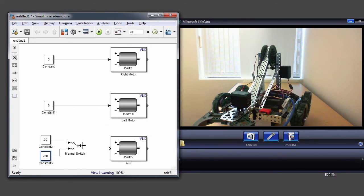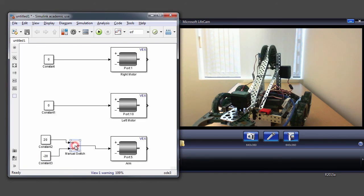So when I connect this block and put the model in external mode again, I should be able to switch using this manual switch during external mode between negative 20 and positive 20 as the speed value going into my arm. This would be an easy way to test your motor for different speed values.